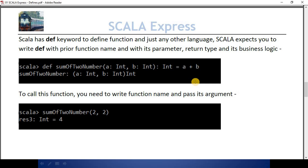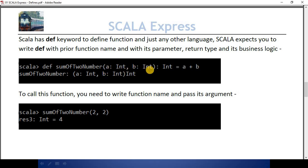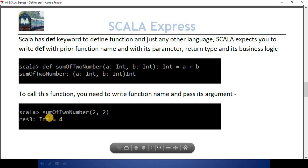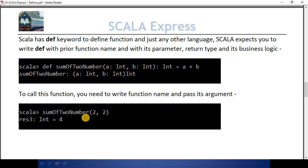Here we come to define functions. Scala gives us the option to define a function with the def keyword. I'm defining a sum-of-two-numbers function with the def keyword. This is our function name, and this function has two parameters — a: Int and b: Int. The return type of this function is Int and the business logic is a + b. This is how we define a function.